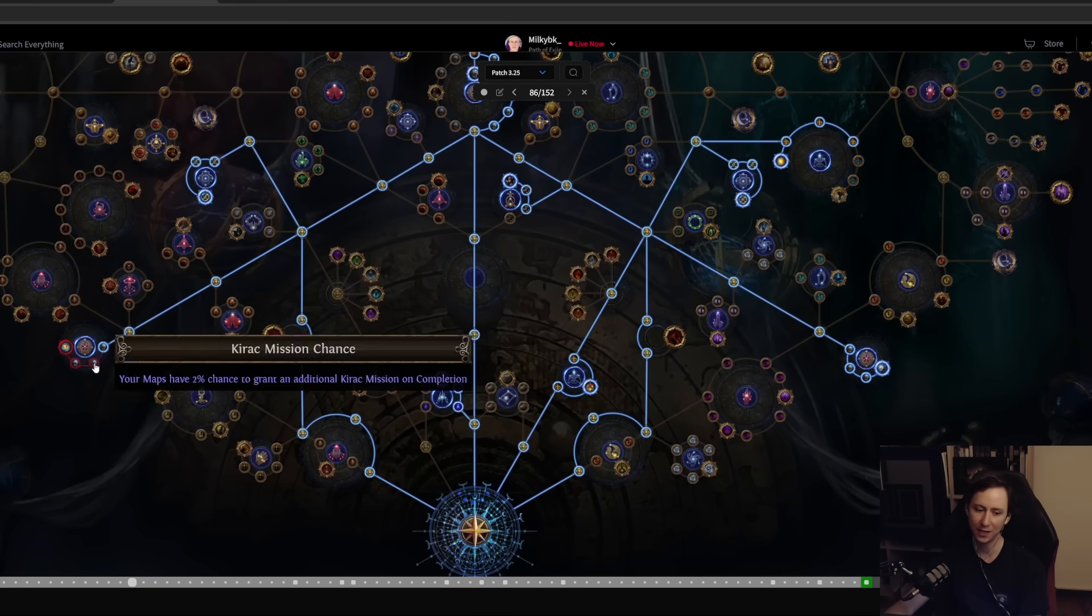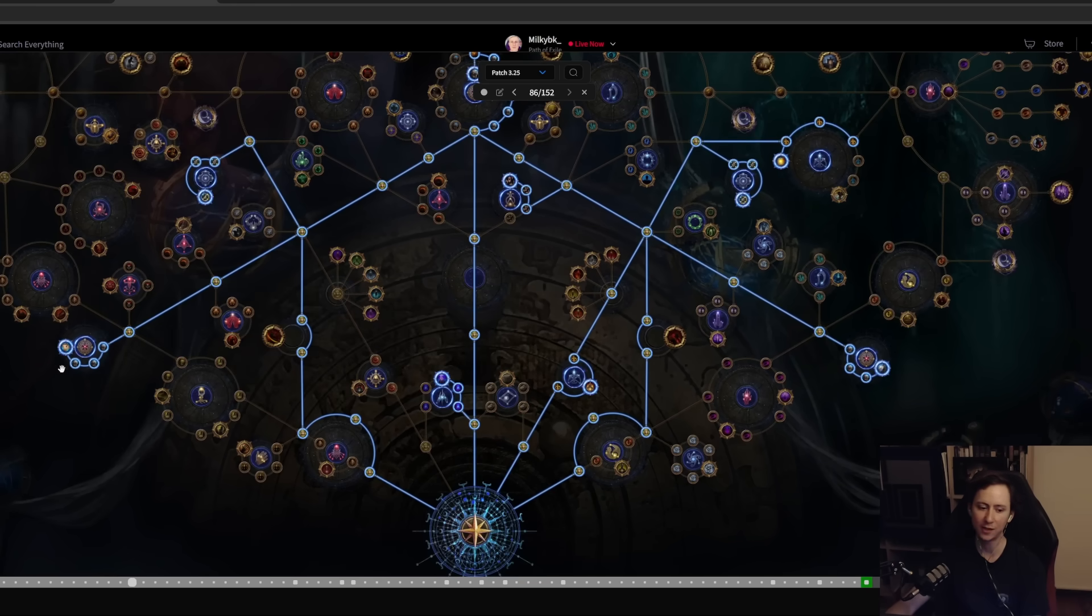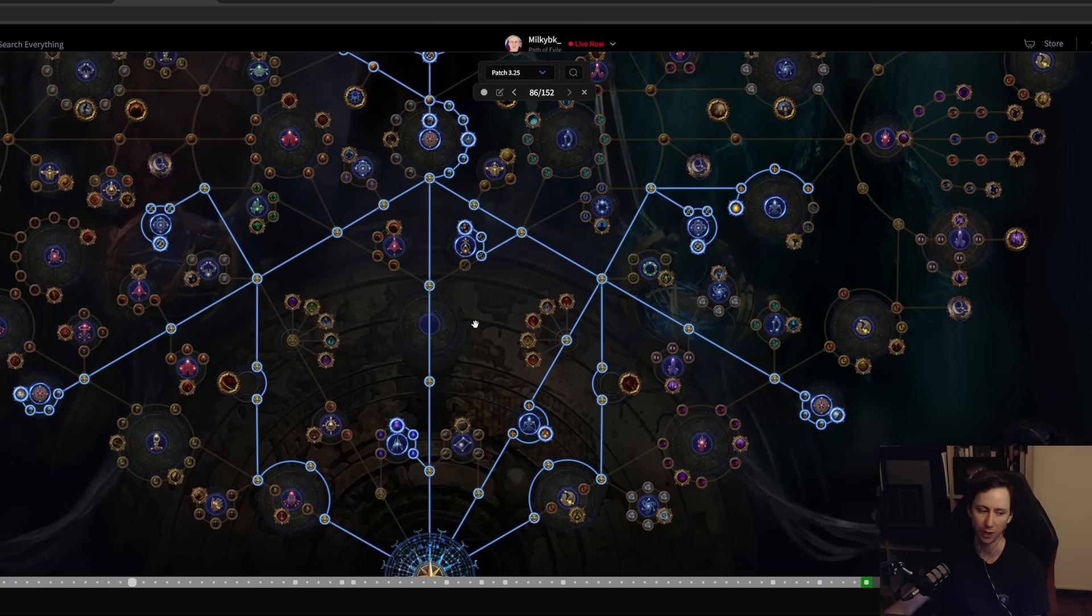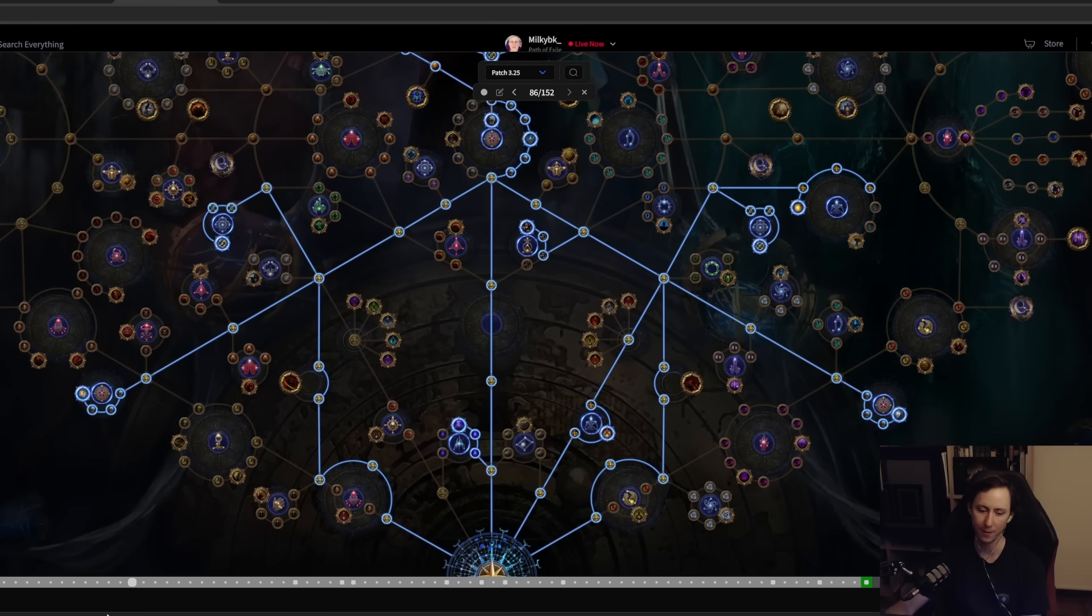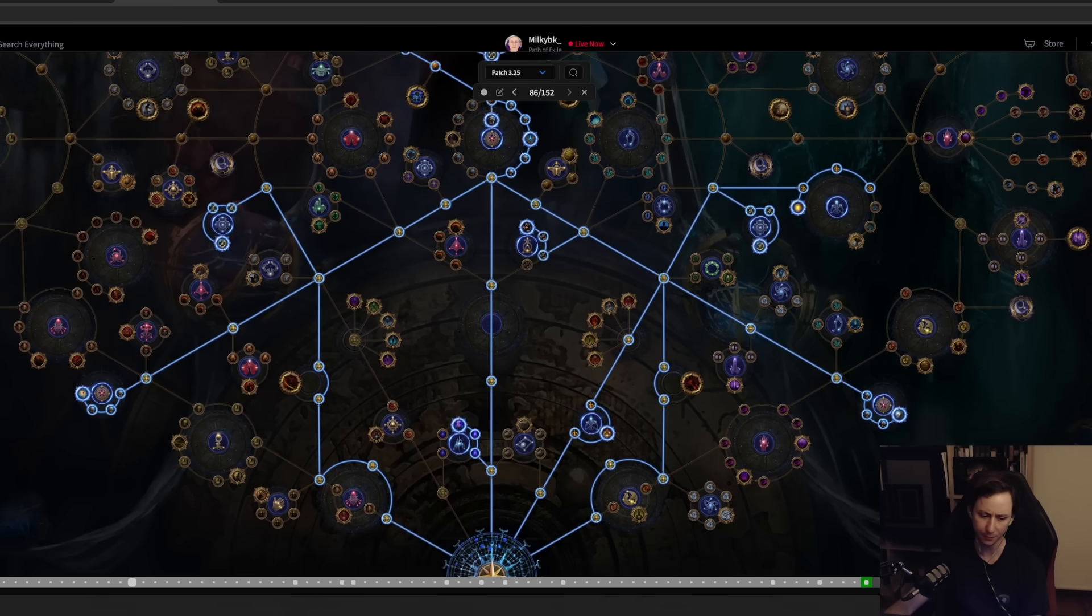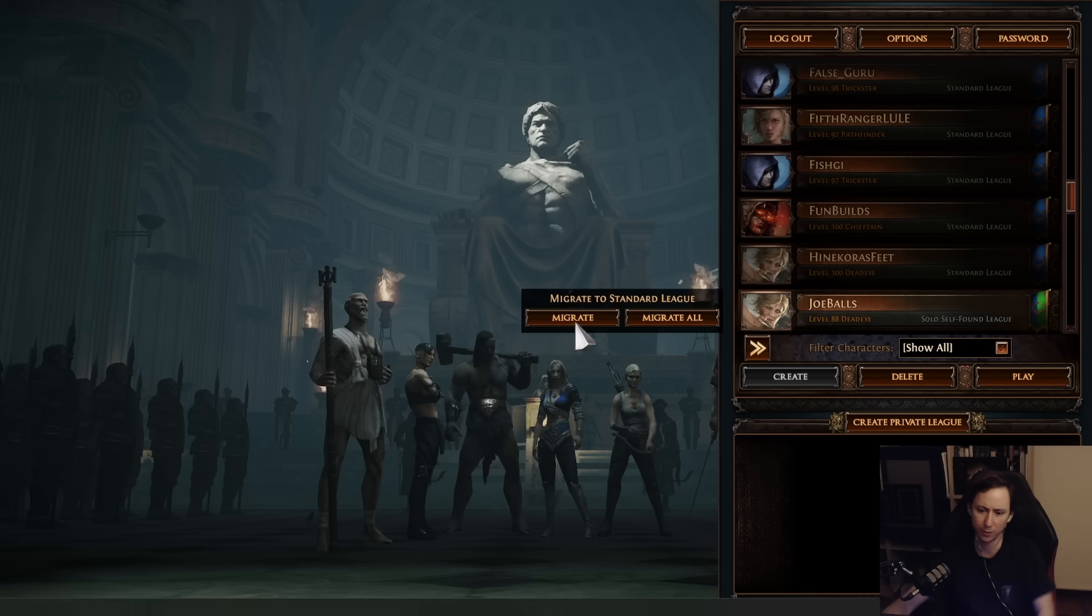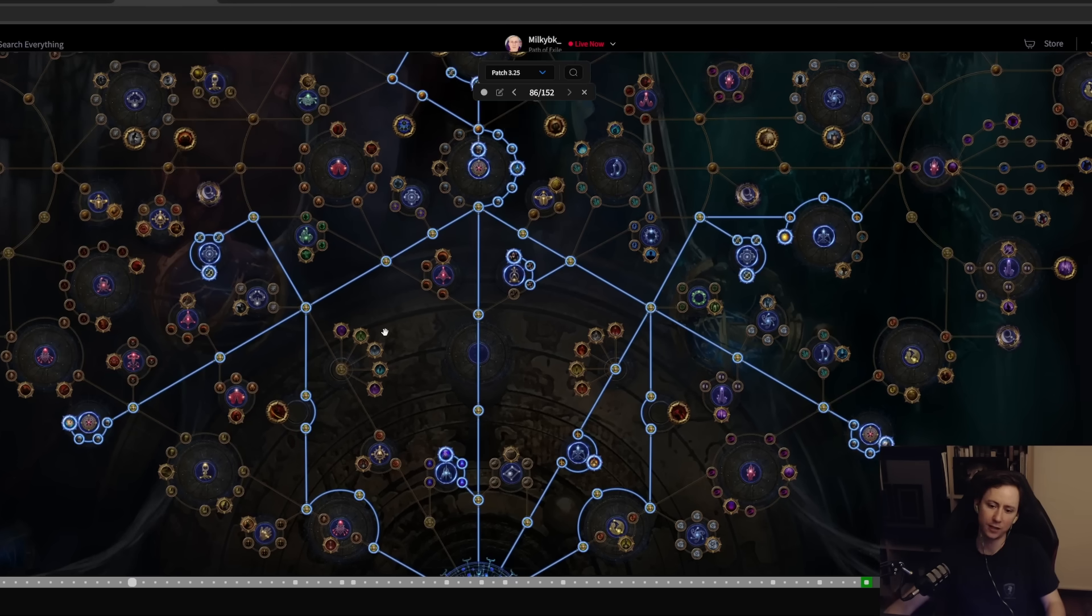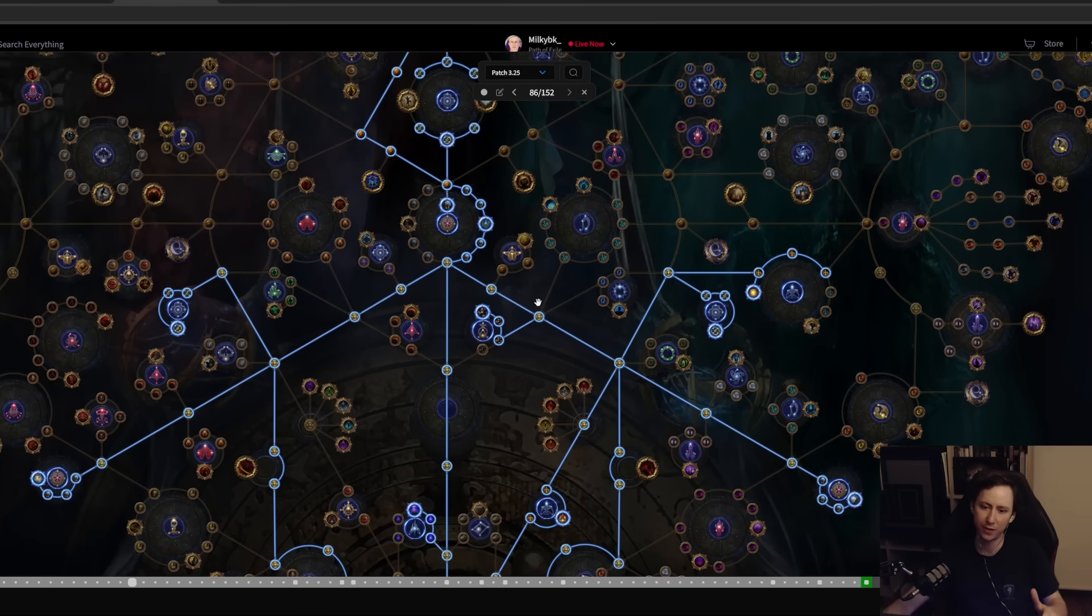Most importantly, you can just use the Kirac missions themselves to complete your Atlas. You just spam refresh Kirac, you look at his maps. If there's anything worth buying that you don't have, you just hold Alt over the map, you'll be going in game and holding Alt over the map seeing whether you've completed it or not.